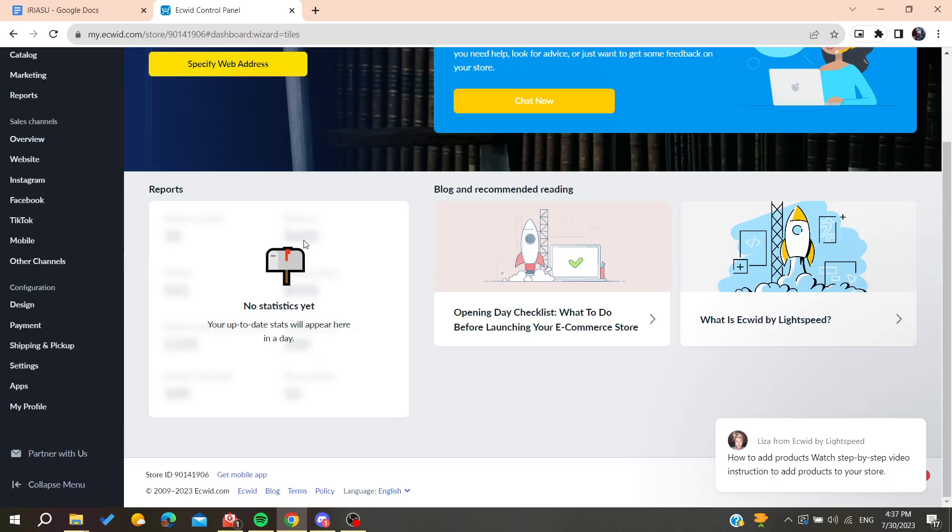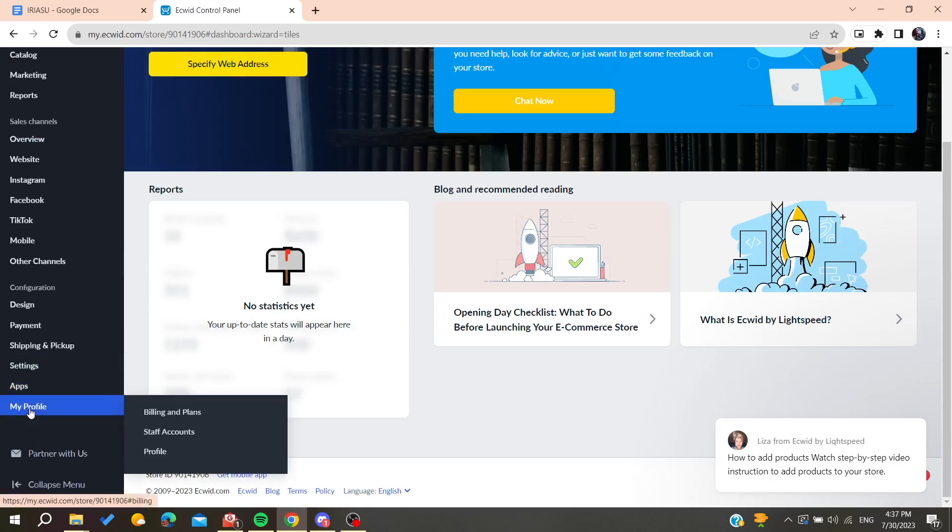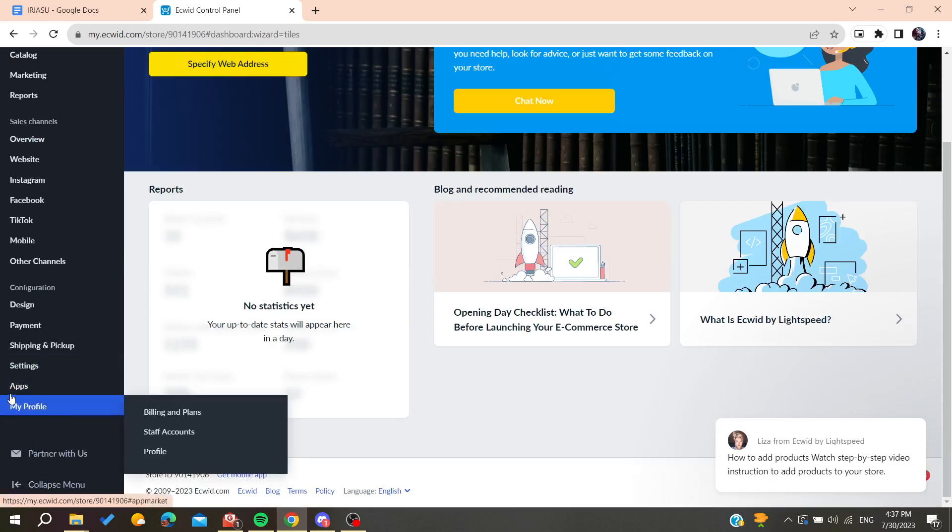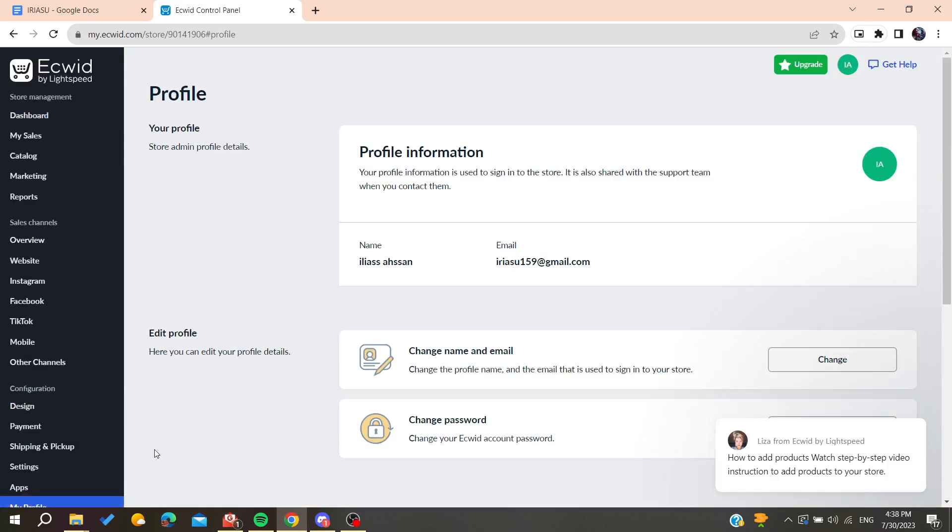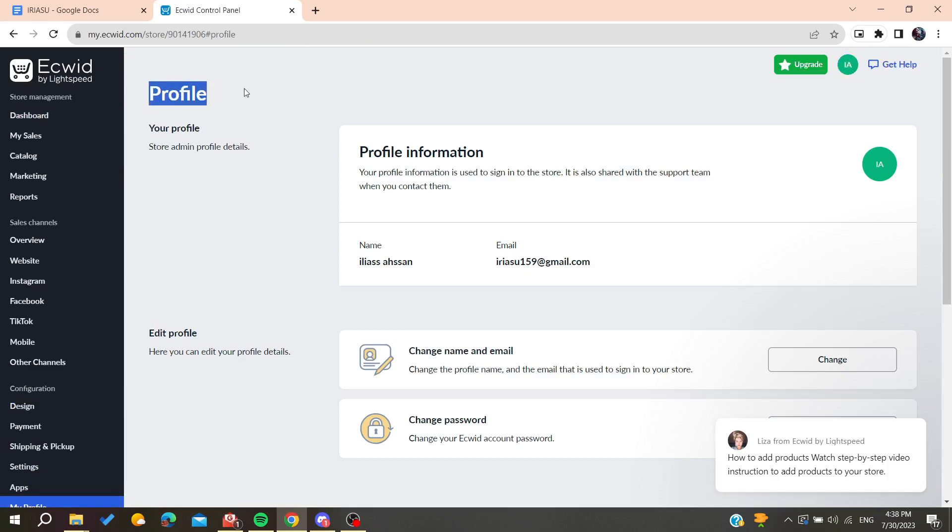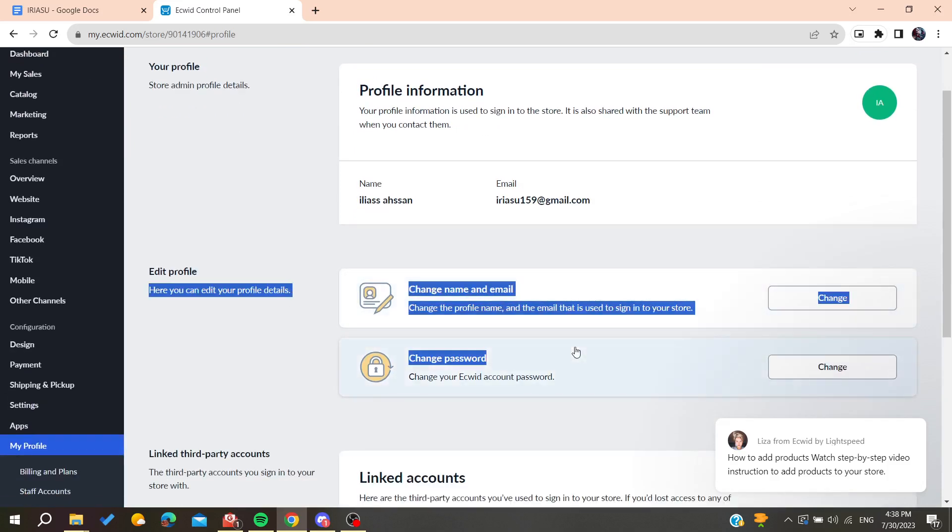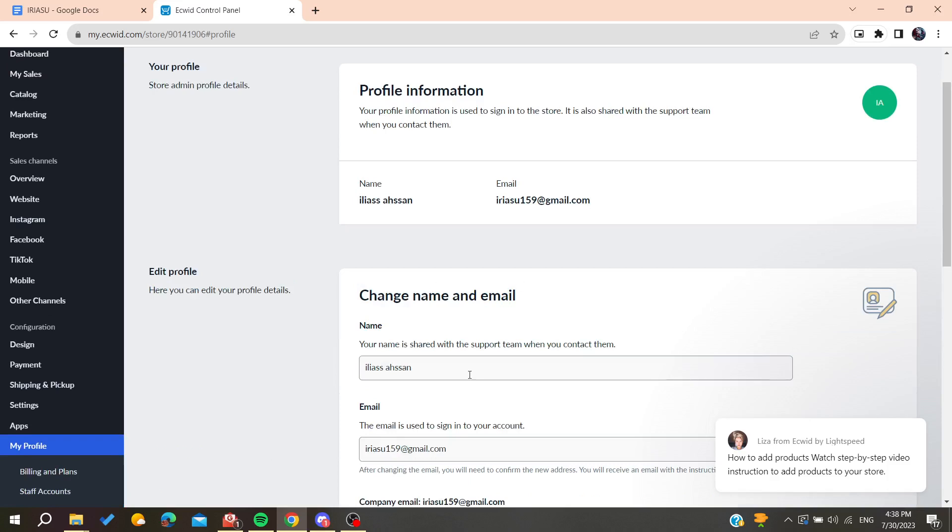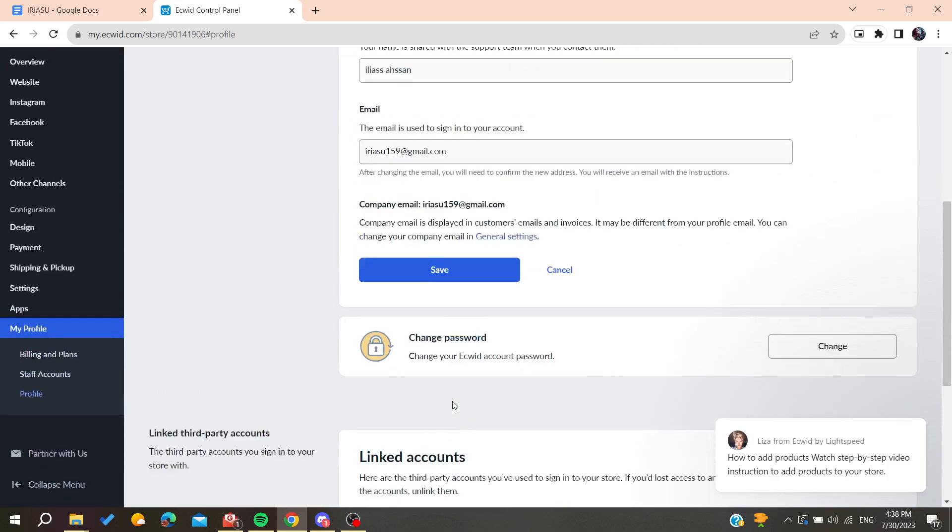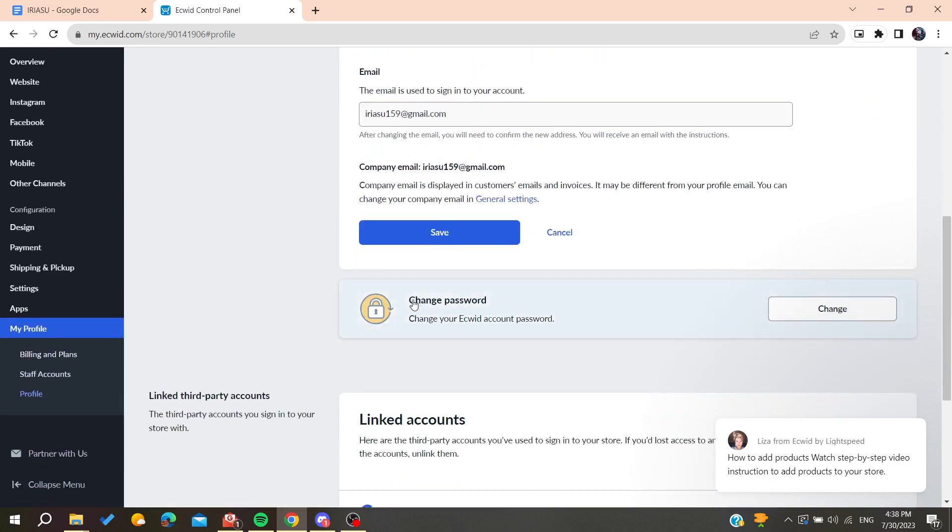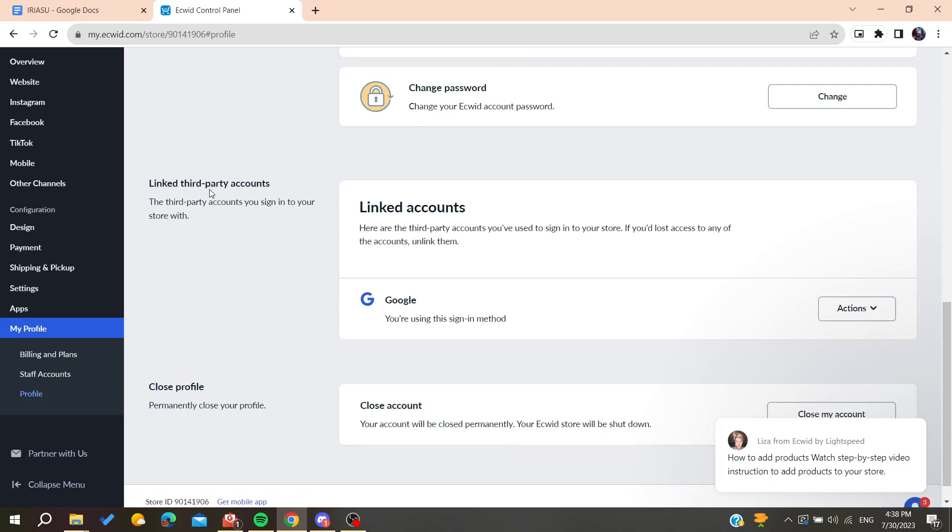Here we will need to go to the complete Ecwid setup, and here in the drop-down menu we will find this profile. We click on it and here we will find these sections. The first section will show your profile information, and here you can change your email and username.